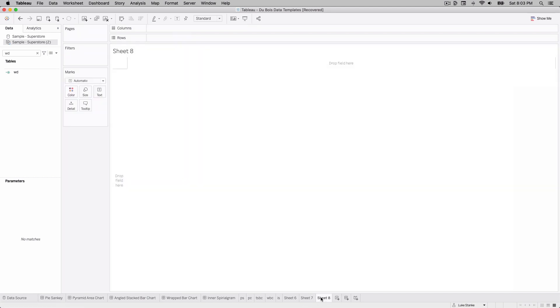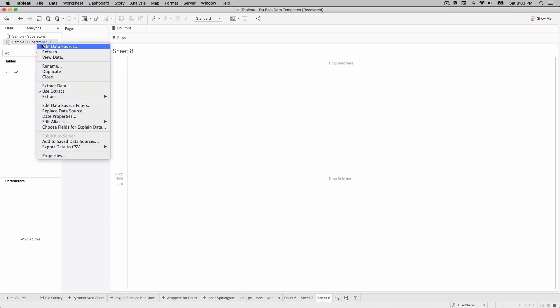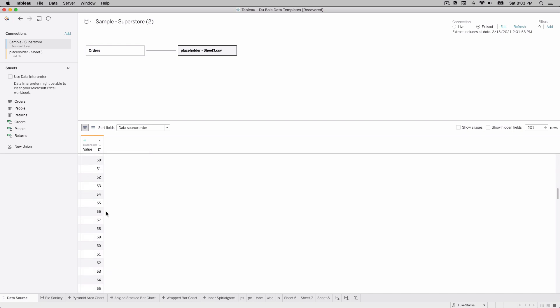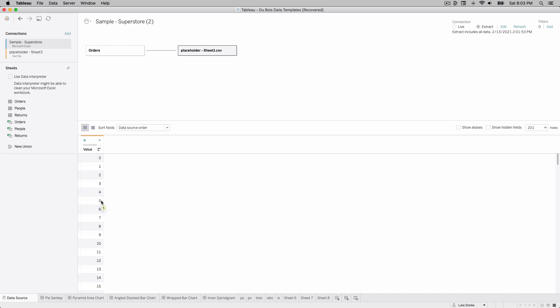Let's create a new sheet and get started. I'm connecting to Sample Superstore and I've also added a special placeholder data source — a CSV with one column called 'value' that counts up from zero to 200. I've done this in previous videos: a one-to-one join with a placeholder dataset. For this video I really only need five points (zero through four).